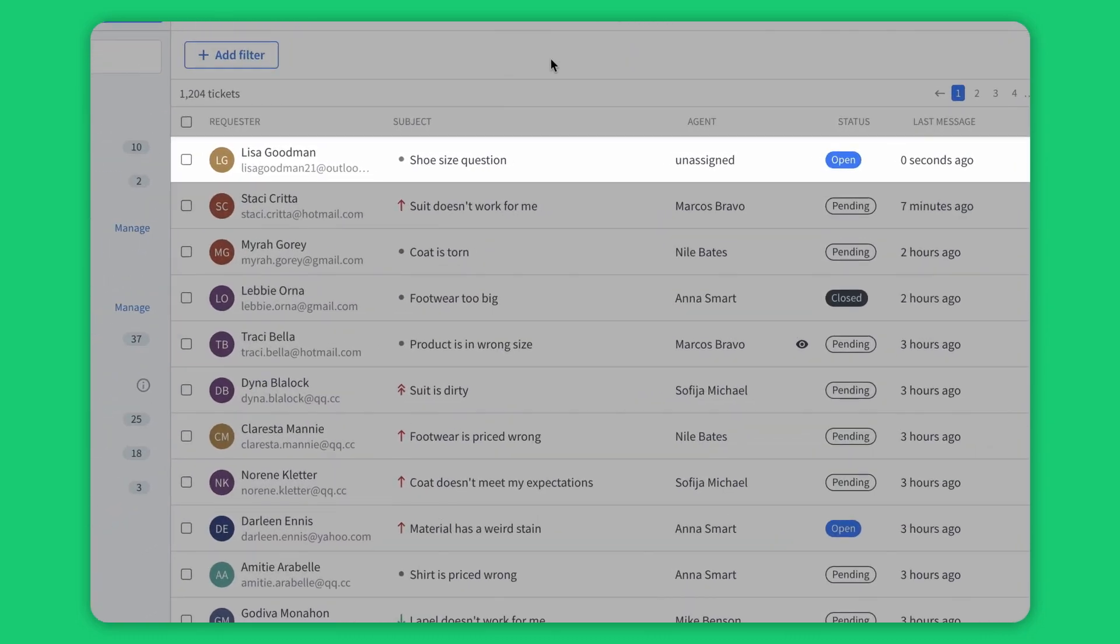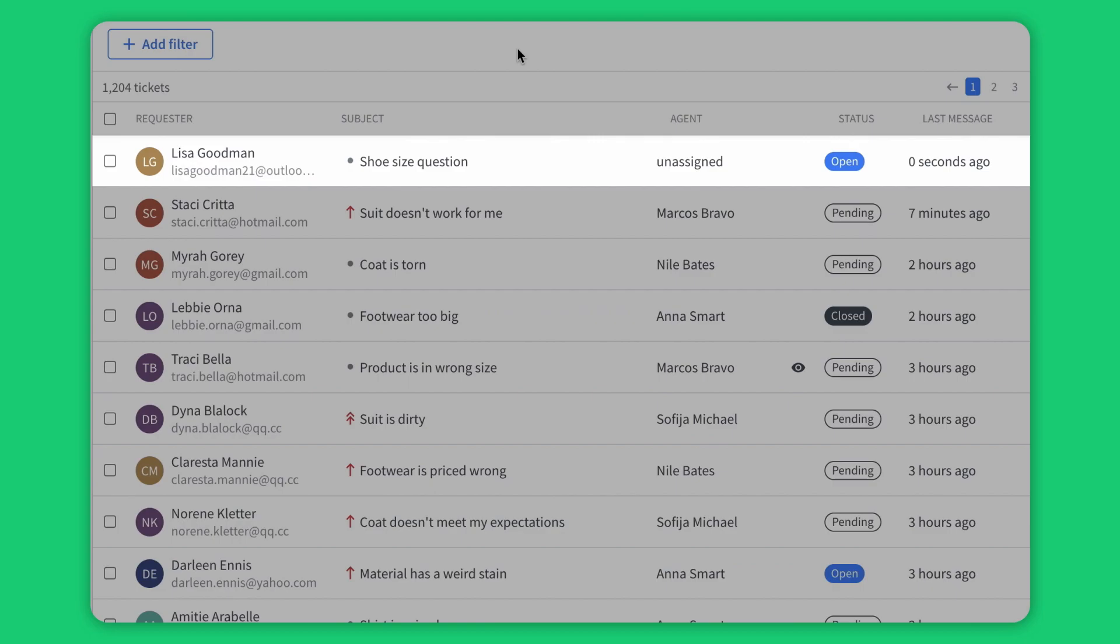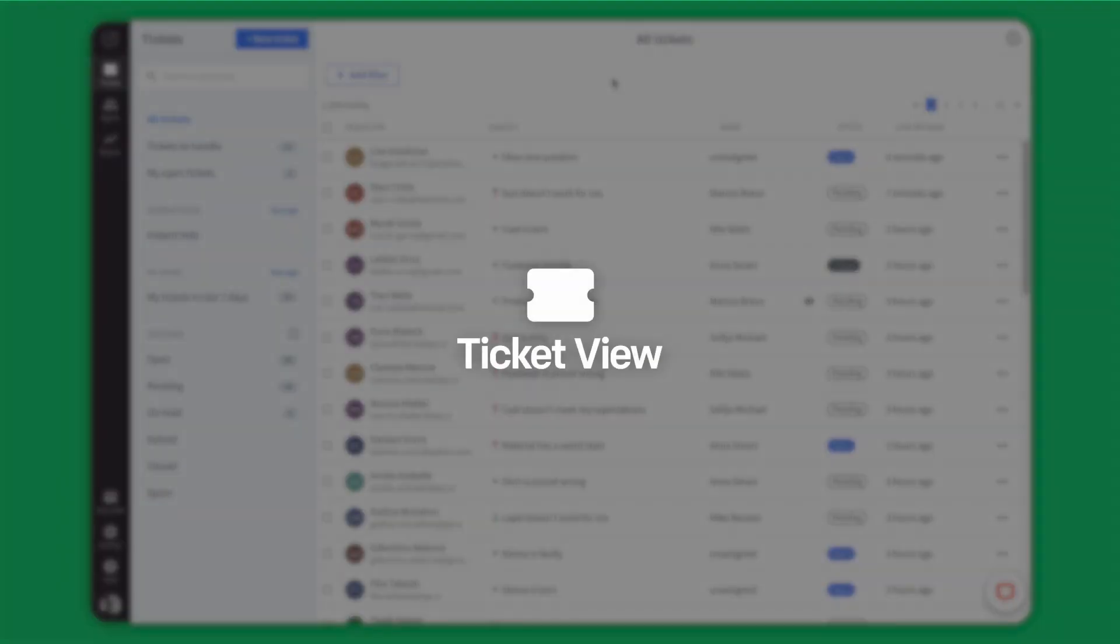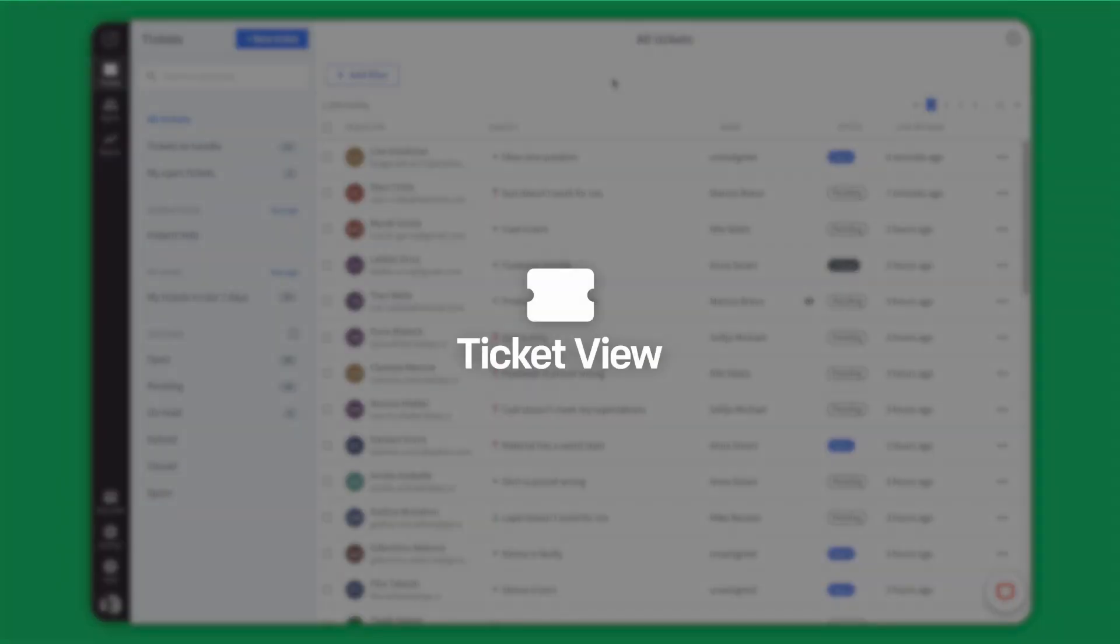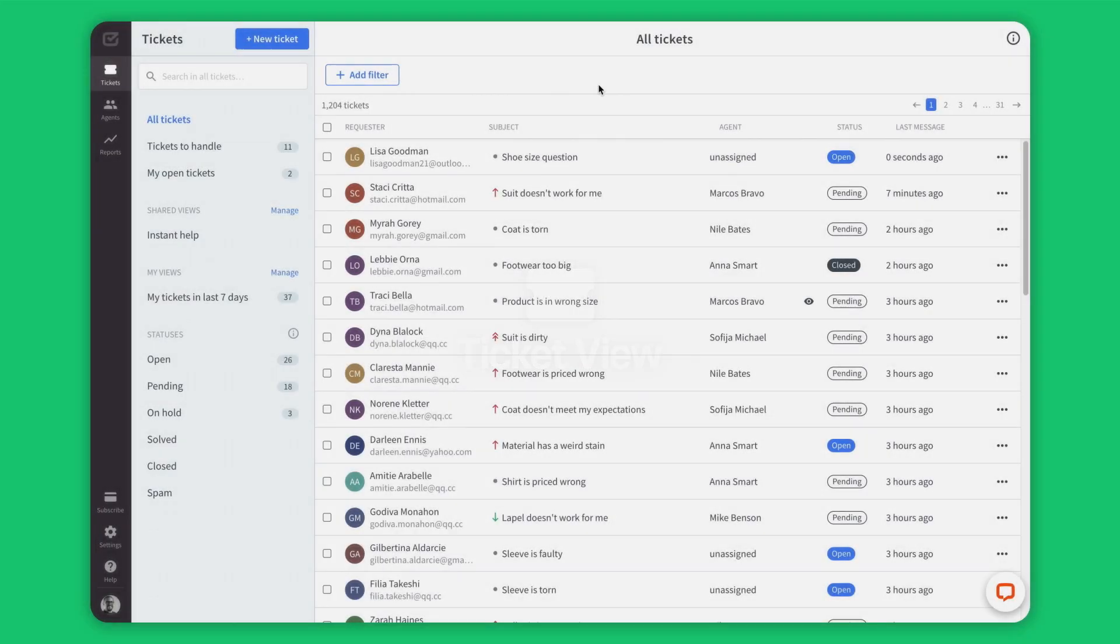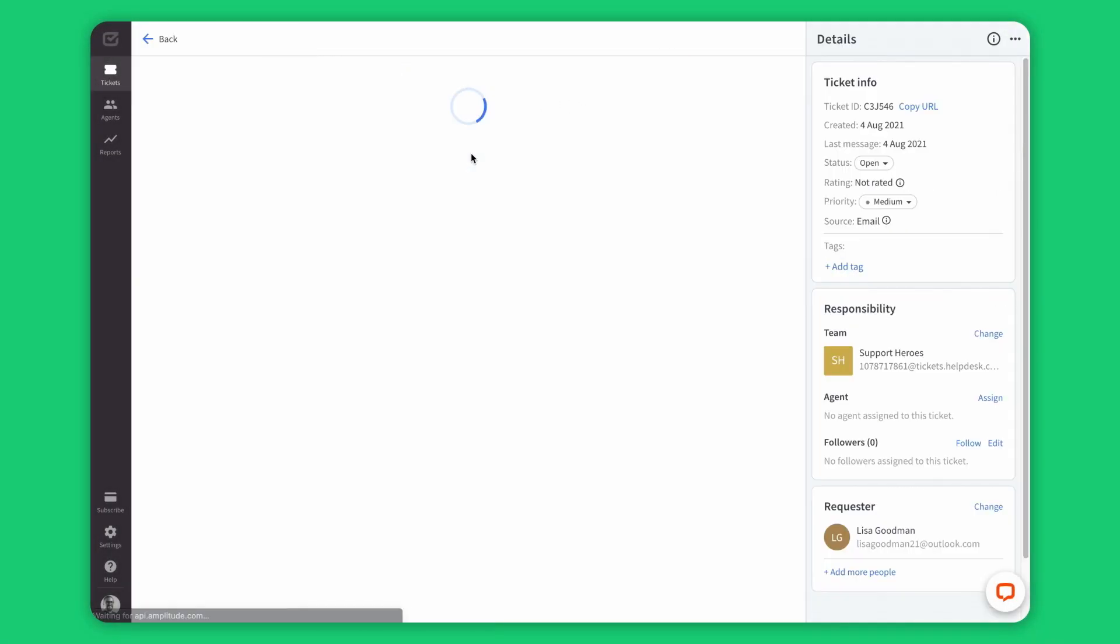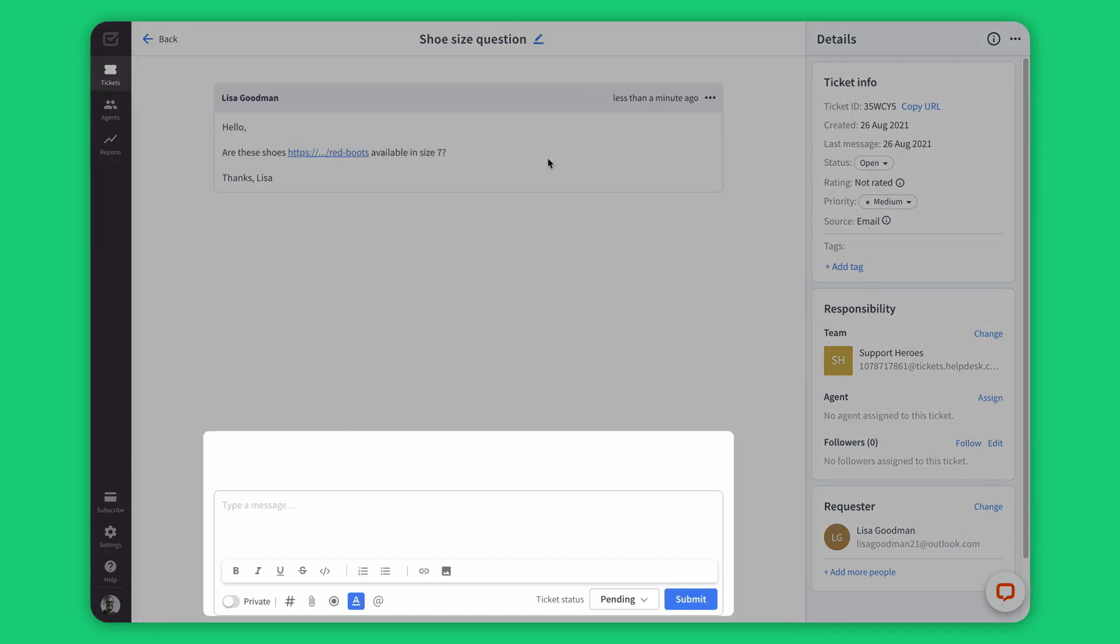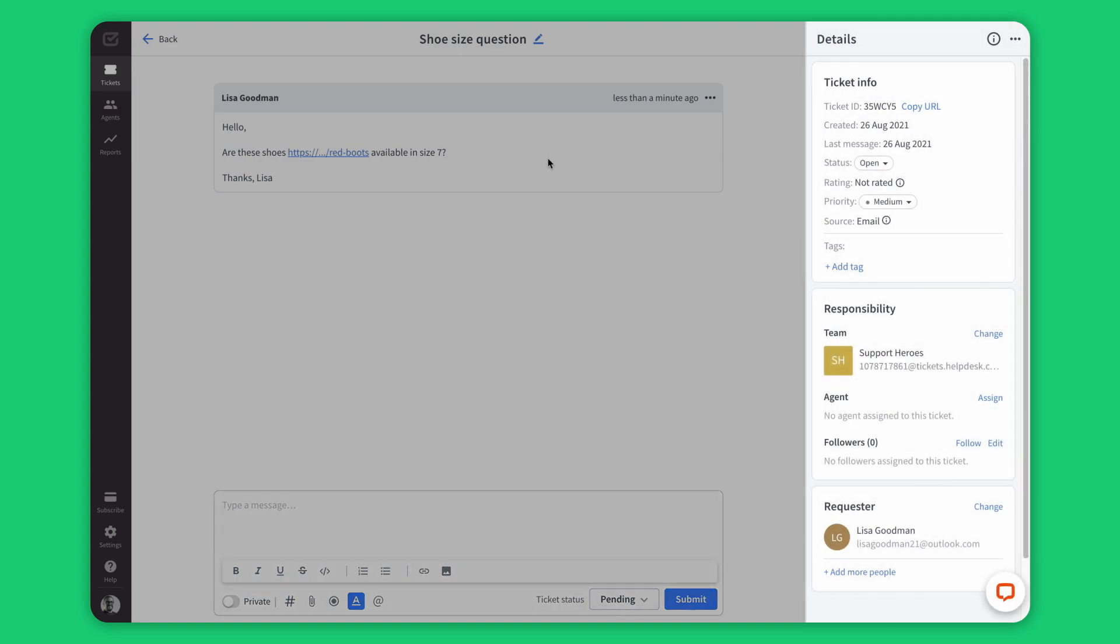Look, a new ticket from the customer has shown up here. Tickets are easy to manage. Once you jump into a ticket, you can use the left hand side to write your message using well-known formatting tools, and the right hand side to keep your ticket details updated.